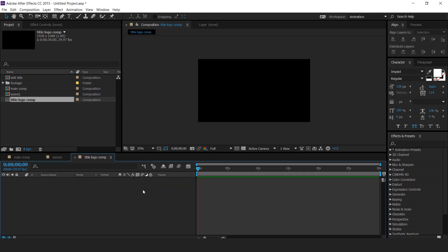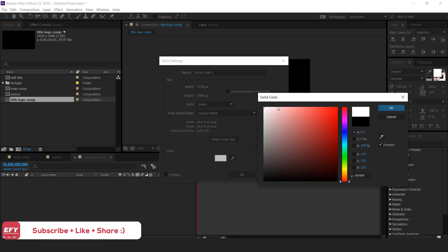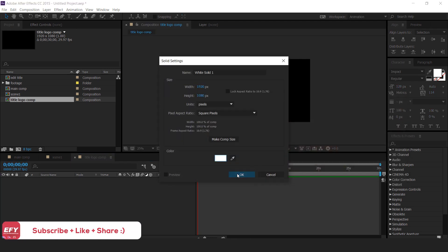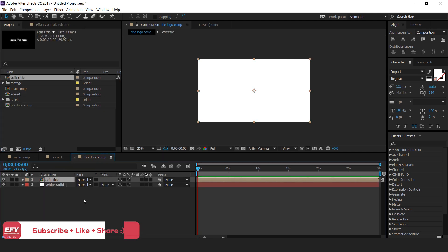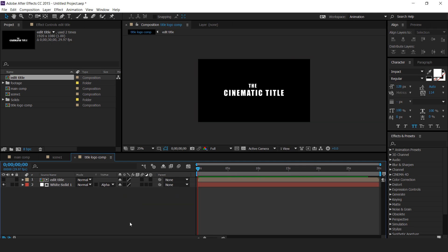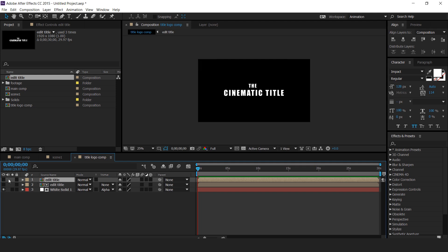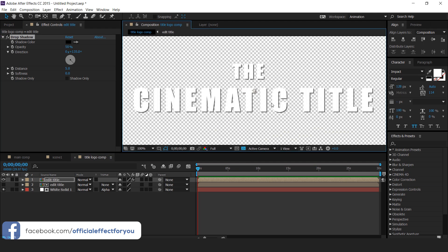Then create a new white color solid layer. Drag the edit text comp into the timeline and change the track matte to alpha matte. Duplicate the edit title layer, turn on visibility, and apply a drop shadow effect.